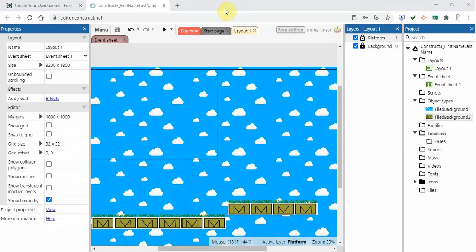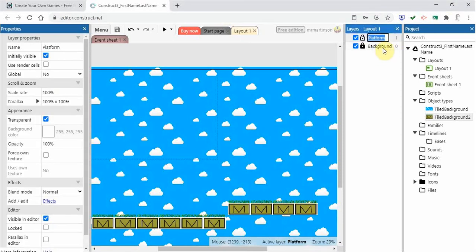Welcome back to Construct 3. In the last video we looked at how to create a platform. Remember your platform must be personal — it must have your last initial in it. How you do that is up to you, but I need to clearly see that you have done it. Once you have it inserted, we can resize it later. For now let's just worry about getting our platforms here. Notice that we are working on the platform layer right now and the background layer is locked.